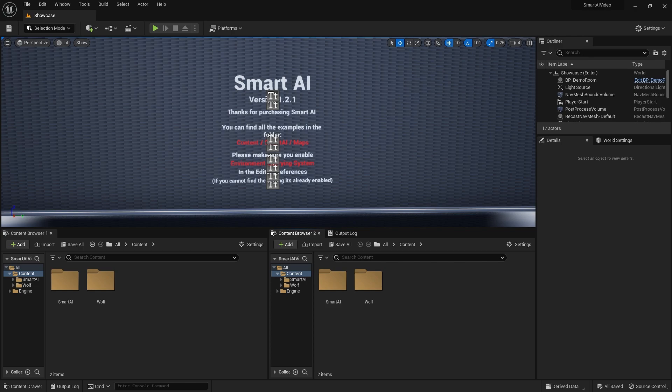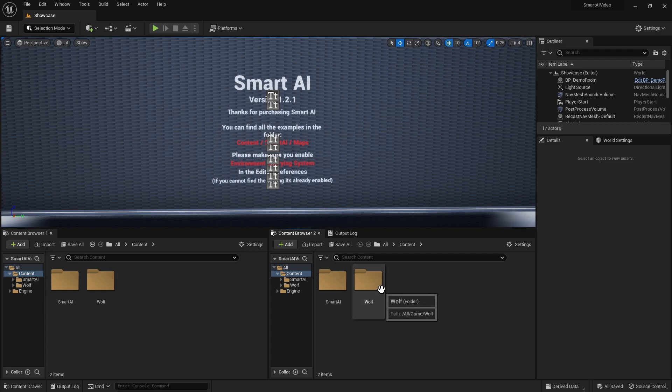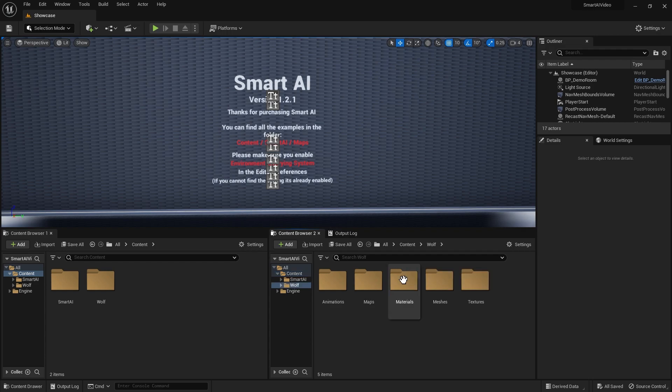Hey everyone, in this video I'm going to be showing you how to add new animals to Smart AI. I'm going to be doing this in Unreal Engine 5. If you're using Unreal Engine 4, I'll have a link in the description for that video. Before we get started, you're going to need a new animal to add. I'm going to be using the wolf from the animal variety pack that's actually free on the Unreal Marketplace, so I recommend you check that out. You're going to need your character's skeleton and mesh as well.